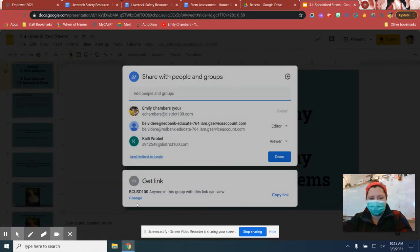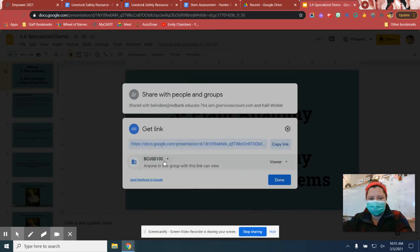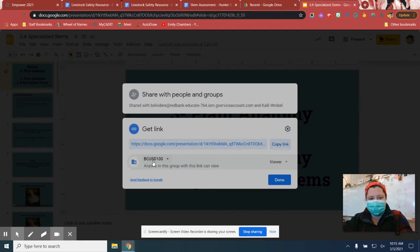What you want to do is get a link. So you want to change this. Make sure that it says BCUSC100. That's so anyone in the district can open it.